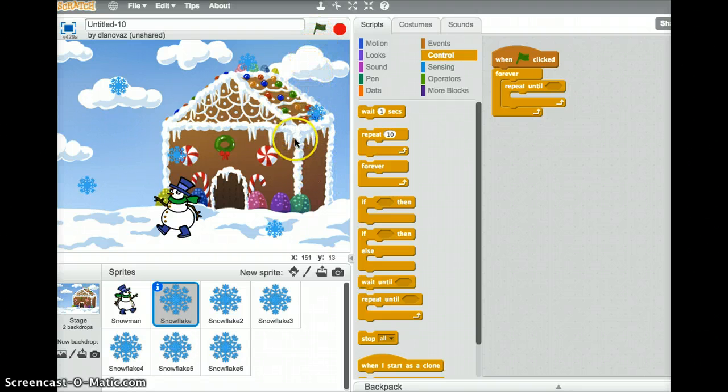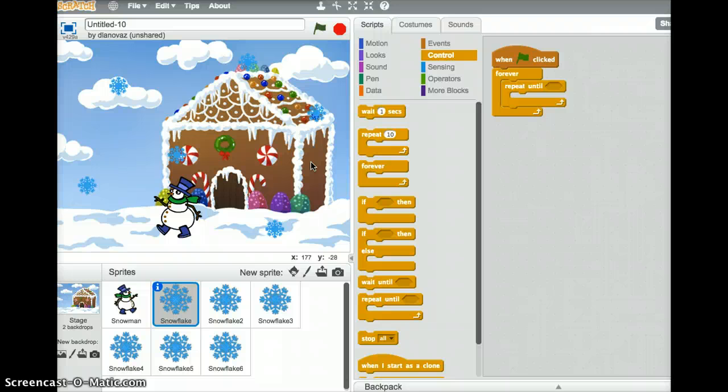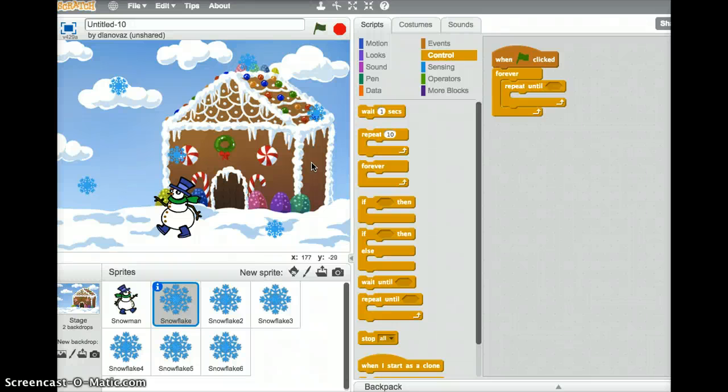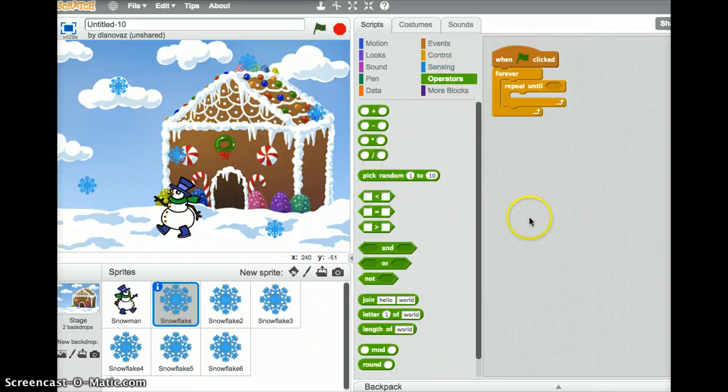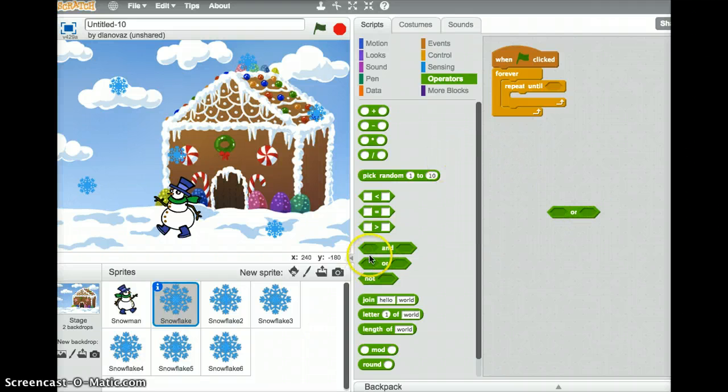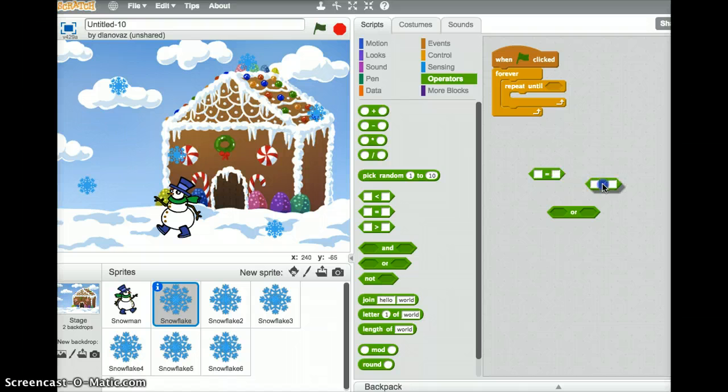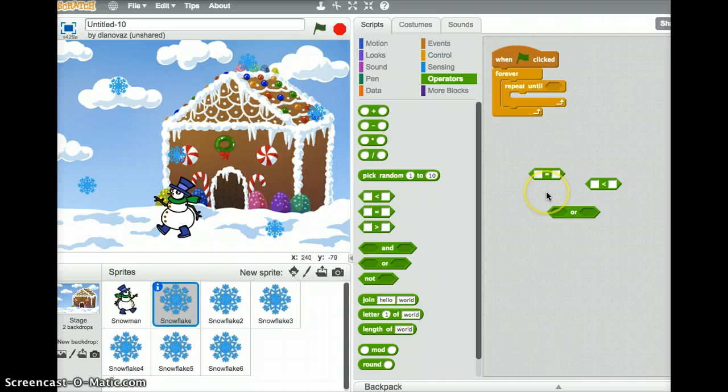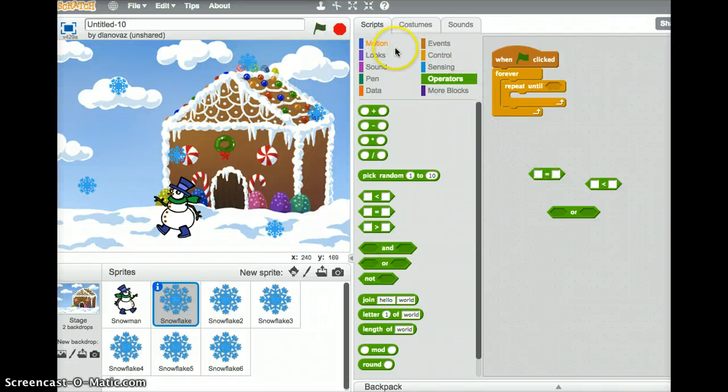It also goes as high as positive 180, so we'll keep that in mind as we make that adjustment later on. So basically you want to keep going until we hit the bottom or lower. Depending on where your snowflake is, you might actually end up lower than 180. So we'll make sure that we get that into our program. So under operators, we're going to need one of these or blocks. And we'll need an equals and a less than.